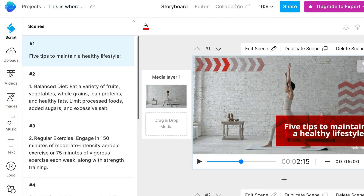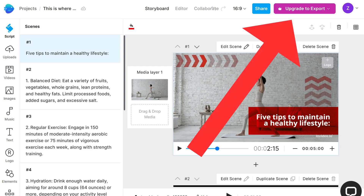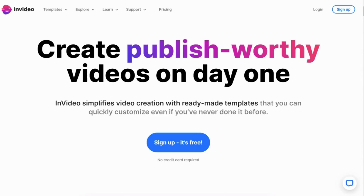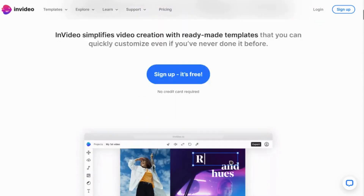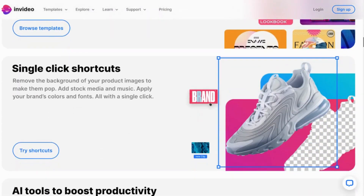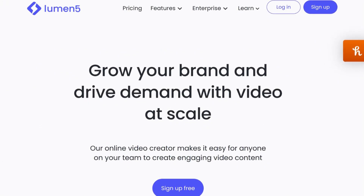It's all incredibly simple and user-friendly. One thing to note, though, is that to export your video with InVideo you will need to upgrade your account. While the free version does have its limitations in this regard, InVideo remains an excellent choice for turning text into attractive videos.